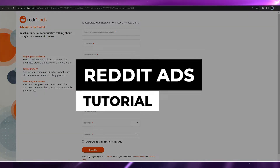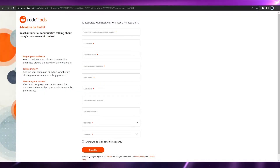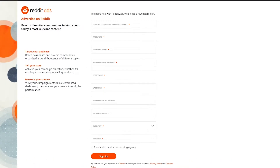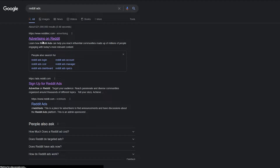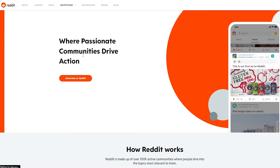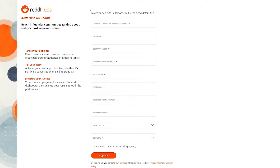Welcome back to another video. In this video I'm going to be showing you how you can use Reddit Ads. I'm over here on their main website, Reddit Ads. If you want to come over here, all you have to do is search for Reddit Ads. These two links will pop up, you can click either one of them and it'll take you to Reddit Ads.